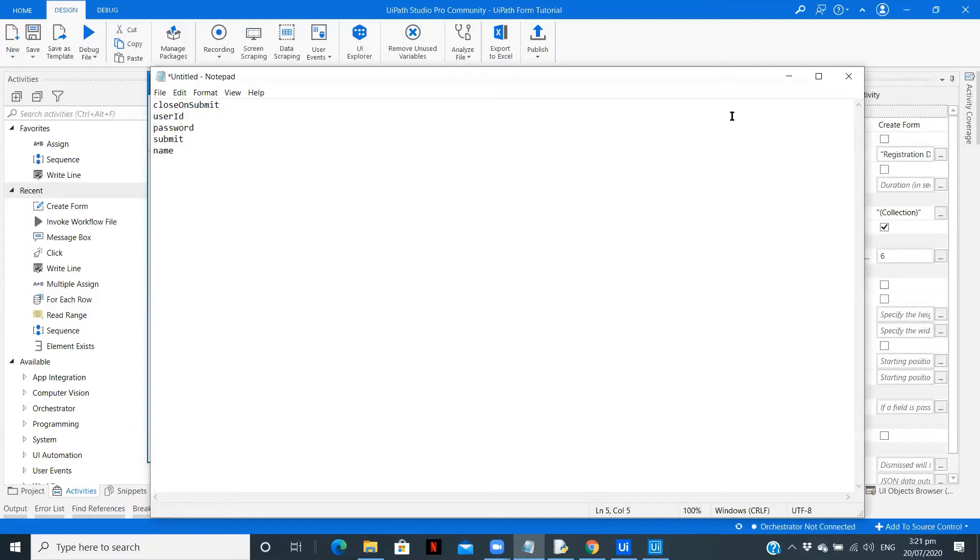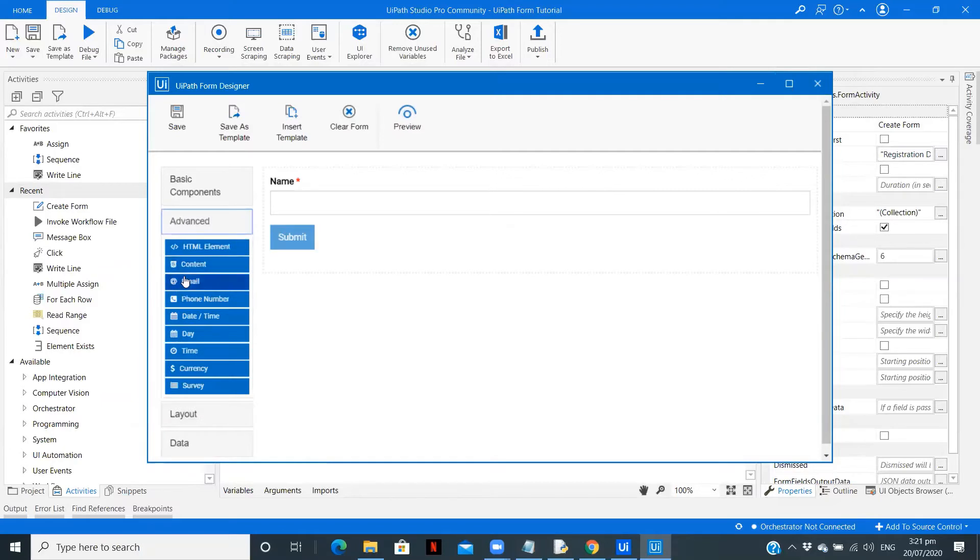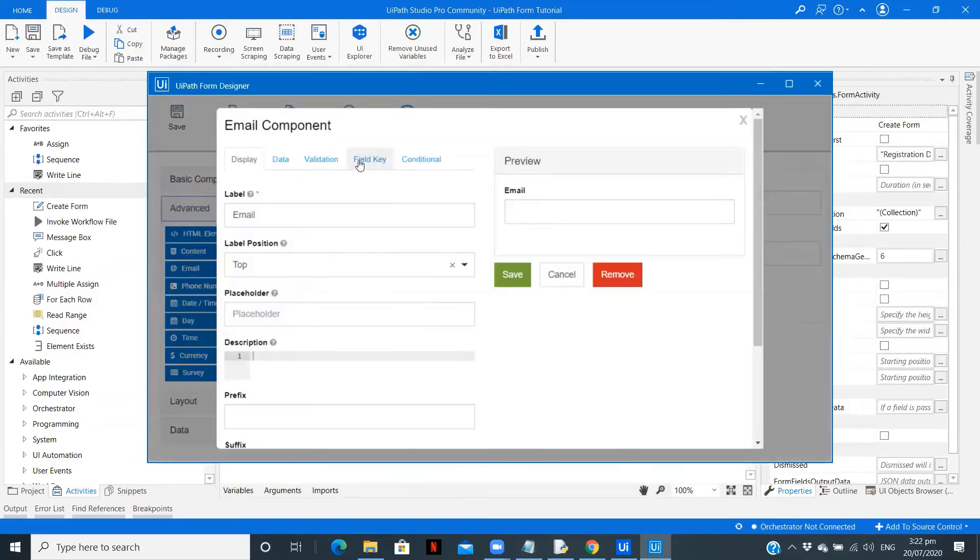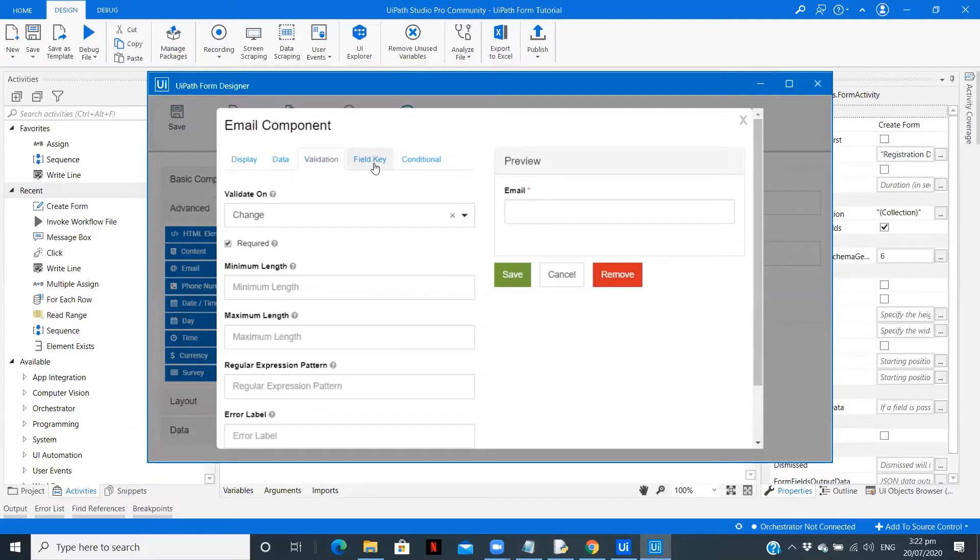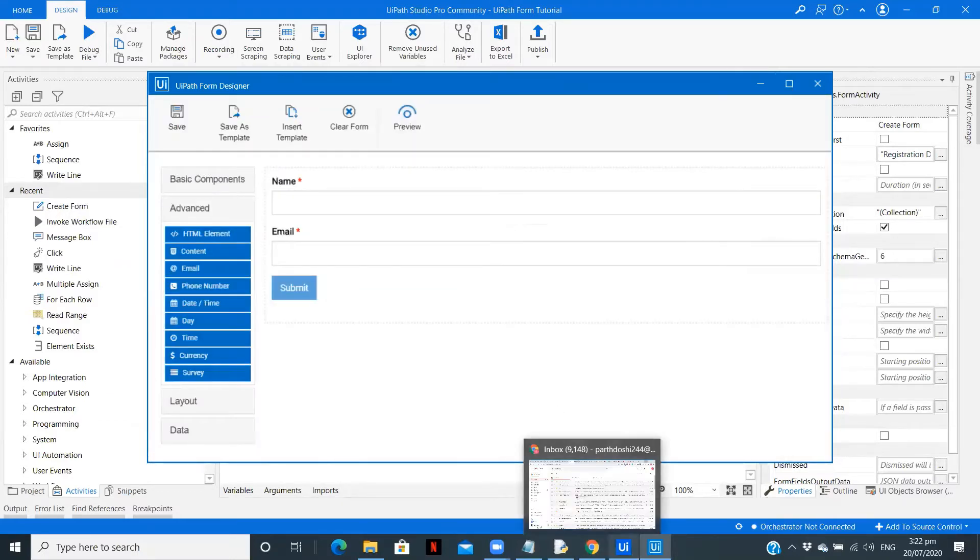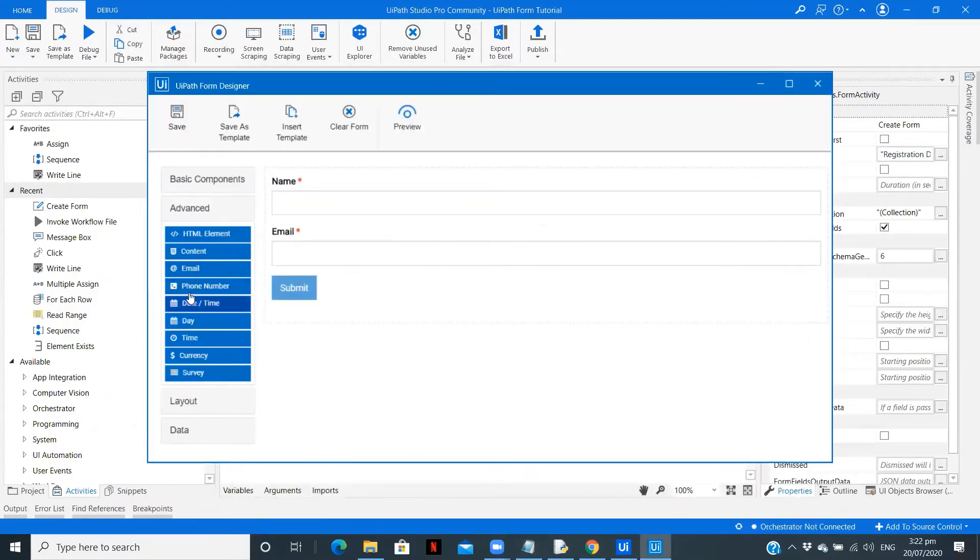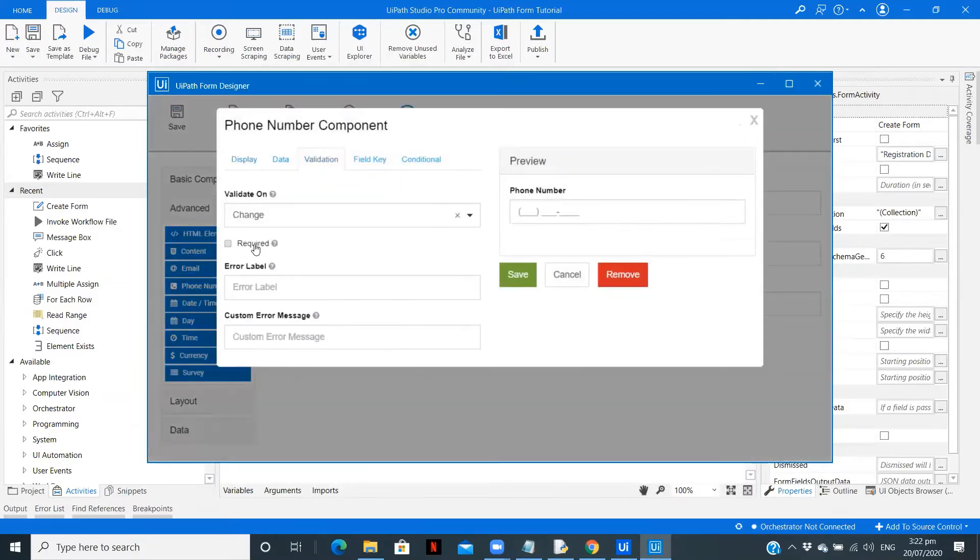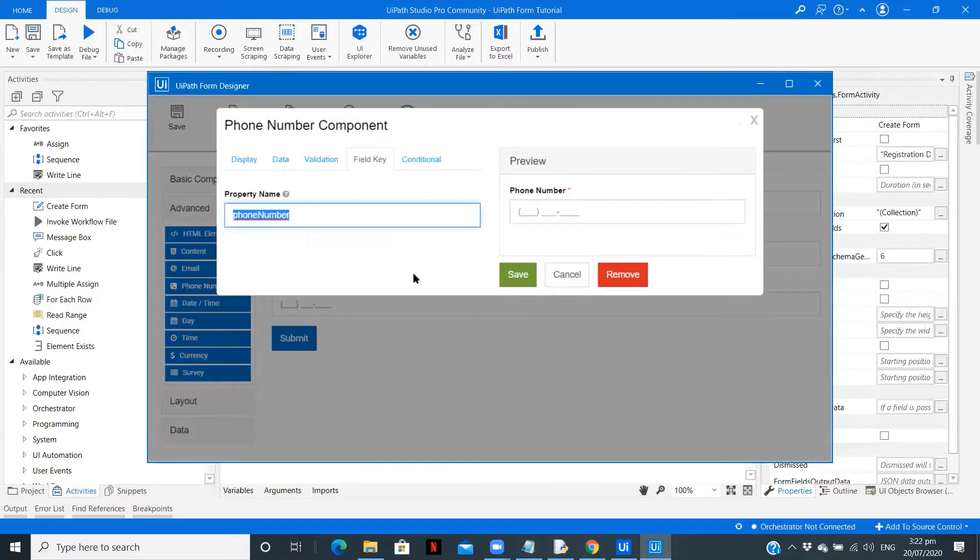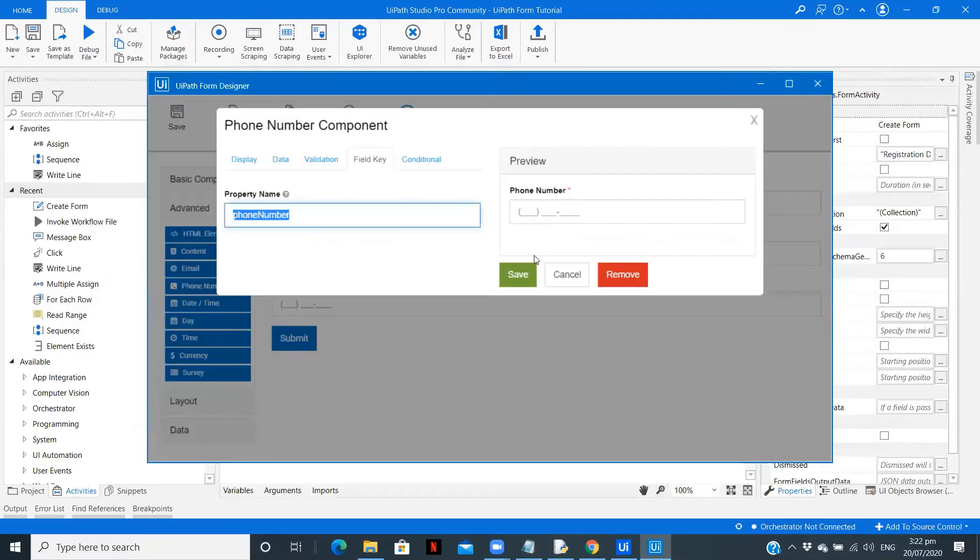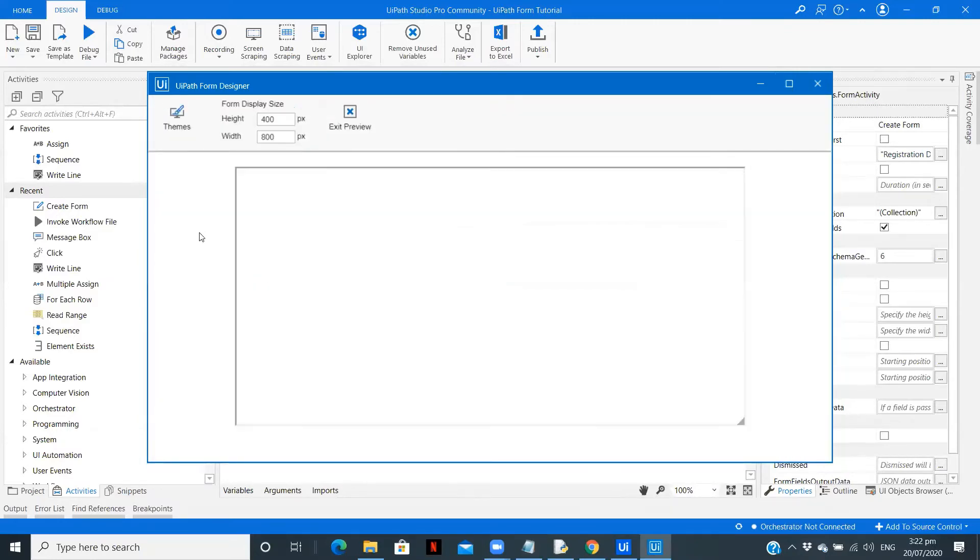Now the second one we need is an email. Drag this, validation is required. Copy the field key and save. The last one is a phone number. Validation - it is required. Copy and keep it with us. Now save and preview. Change the theme, save this and close.